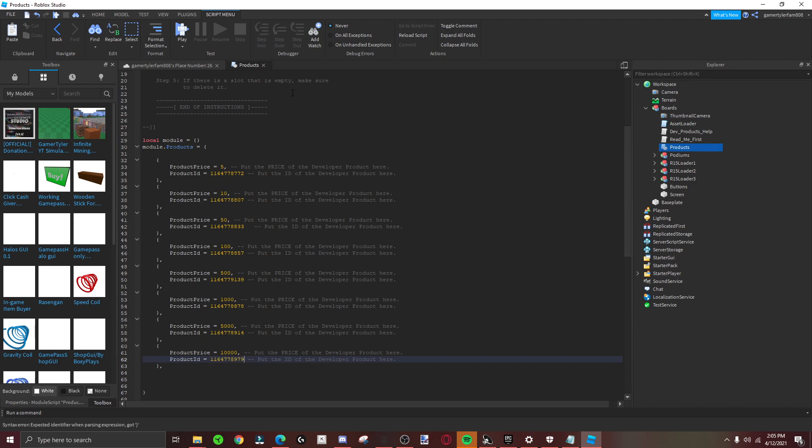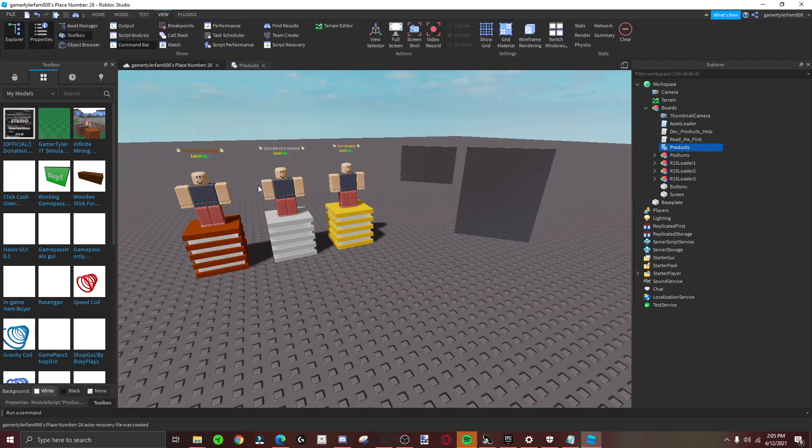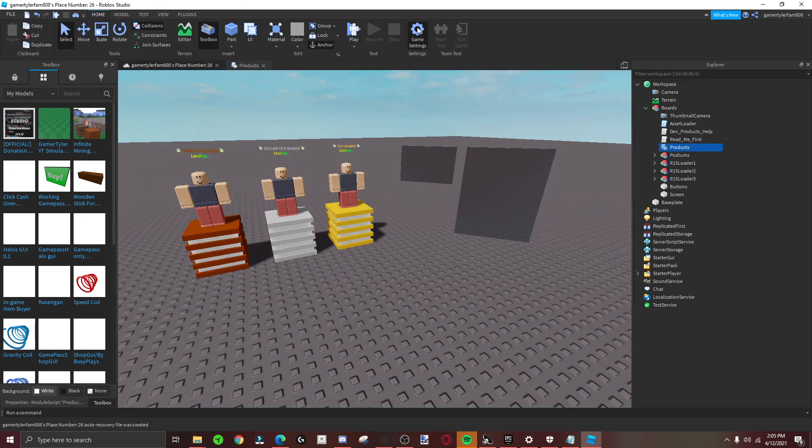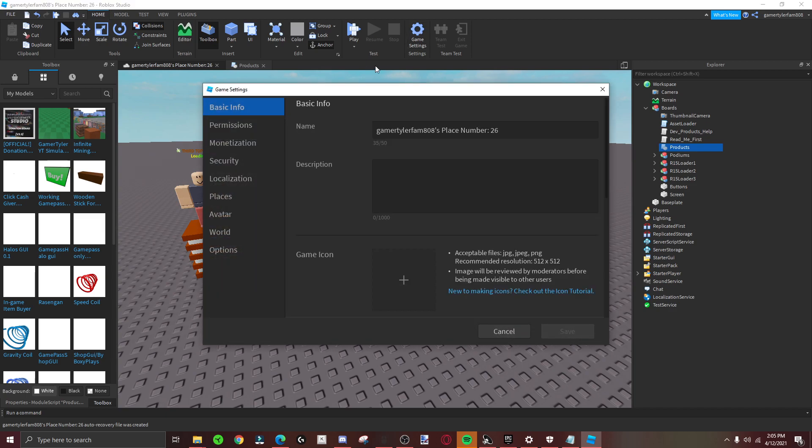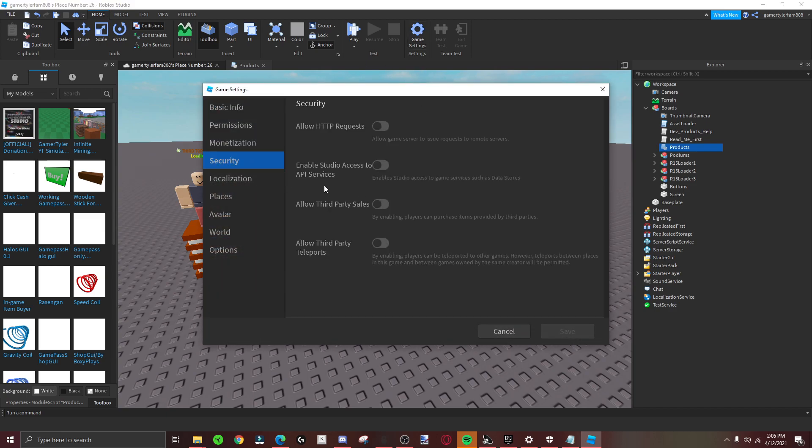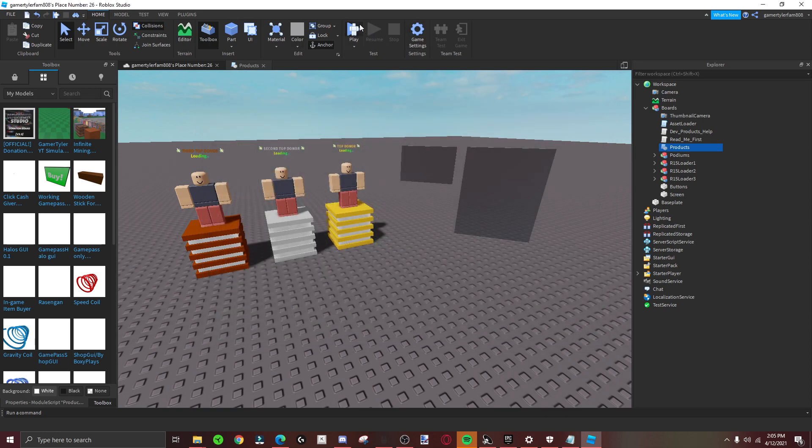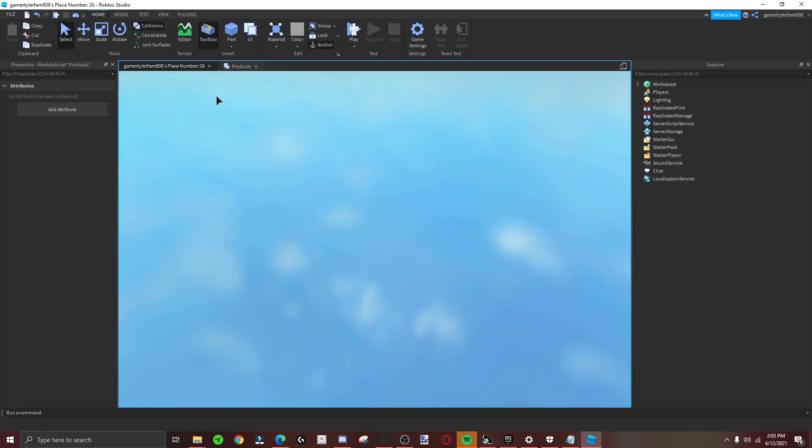That's not done yet. Make sure you go to game home and game settings, then go to security and allow third-party sales. Just click all.